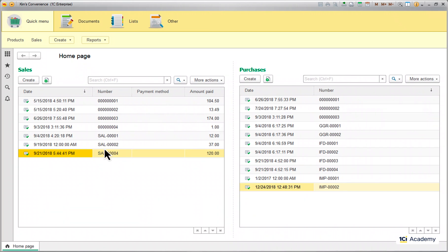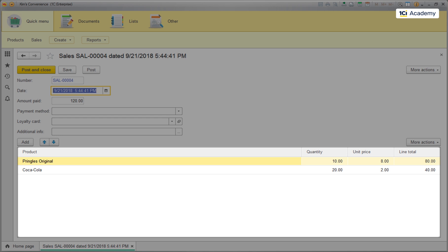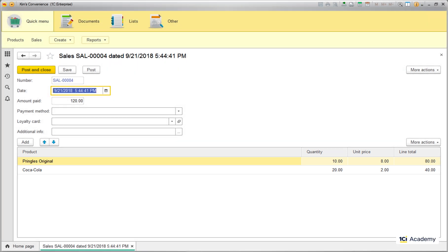When we open a document form, all its data gets read at once. This includes all the tabular sections with all the lines they contain, regardless of how many there are. This happens because the platform deems a document an atomic and indivisible entity and prevents it from being read or written partially.